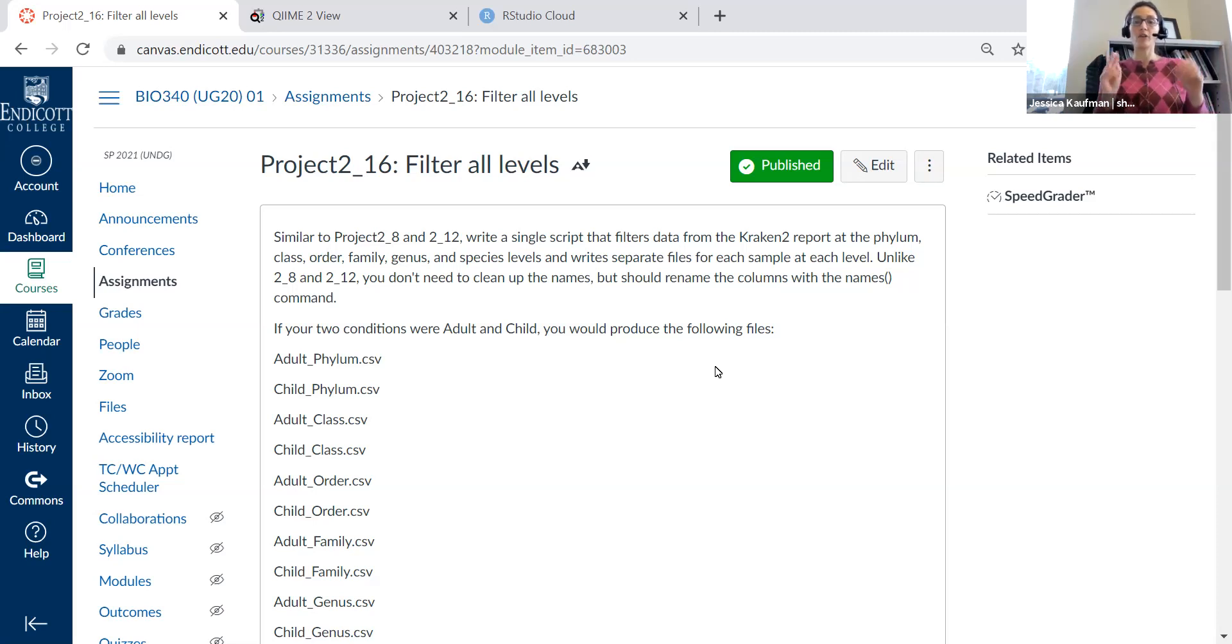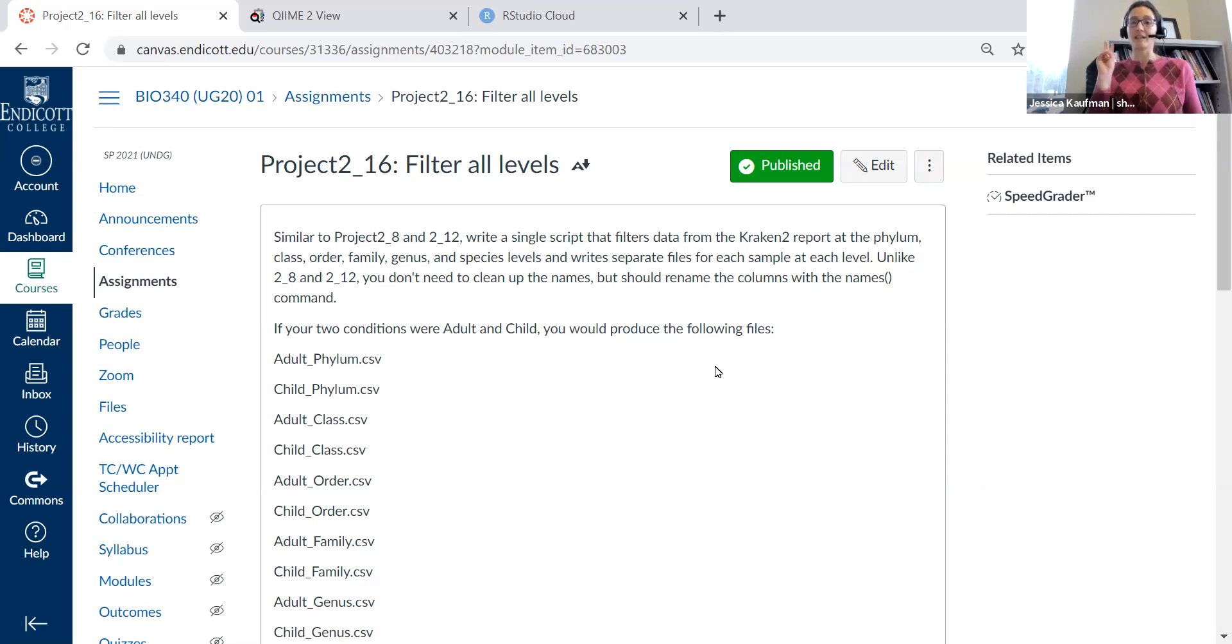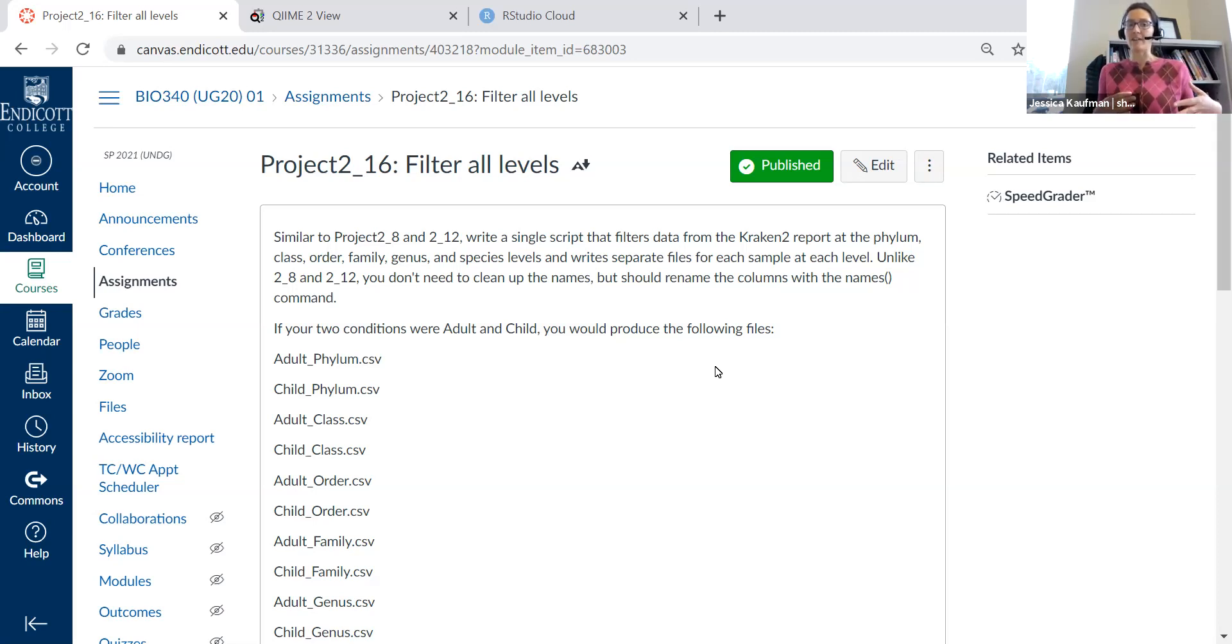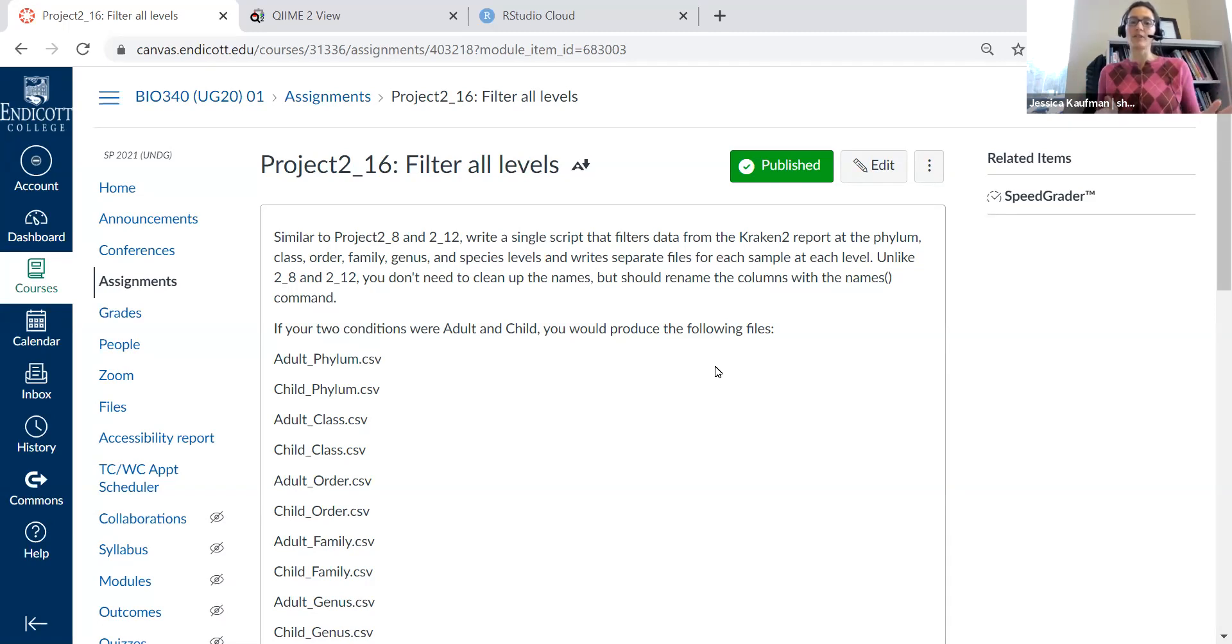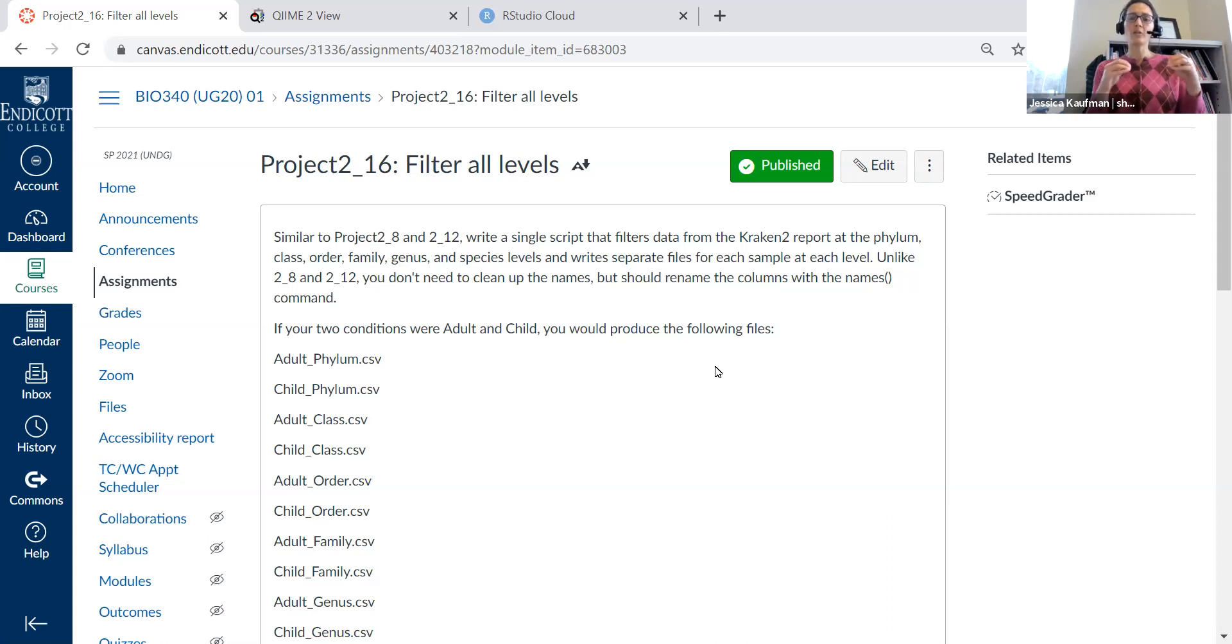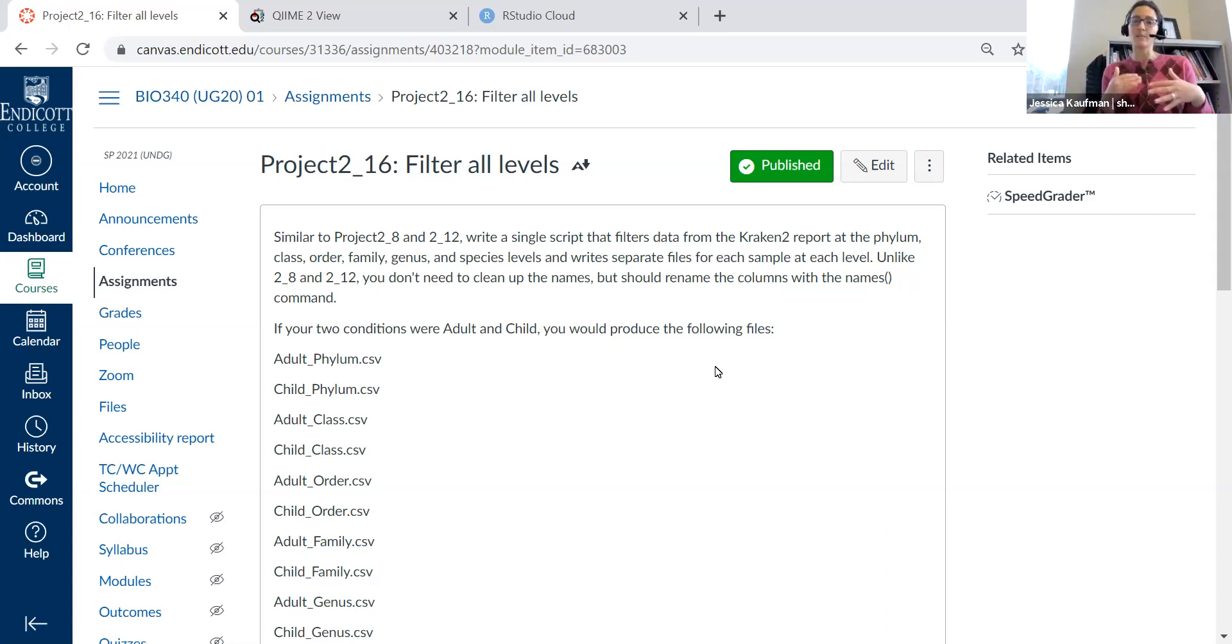So if you have two samples, every level of classification is going to make two files. If I had my adult and child samples, I would have adult phylum and child phylum as two separate files. And I don't need to clean up the species names or the genus names or the family names. I'm going to leave them with their longer versions, but I just want you to be able to see how to take the data and split it into these separate parts.